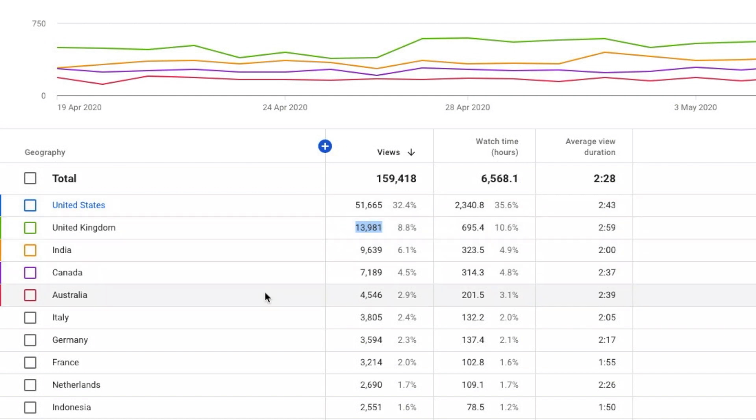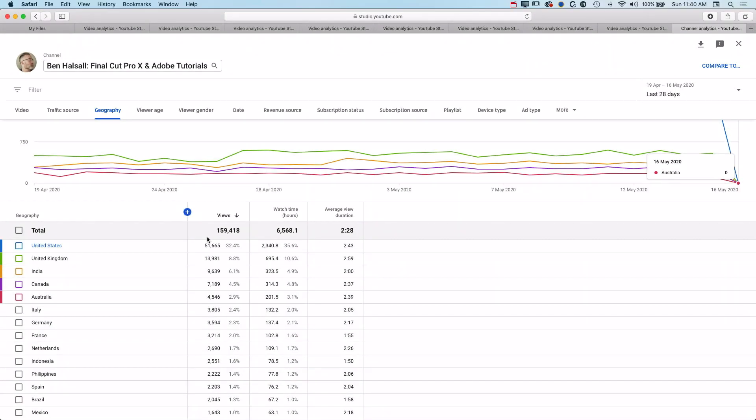India is in there in the mix as well as a country which doesn't have English as a first language. But in the majority, the countries which I'm getting the most viewers from for individual countries are actually the English-speaking countries.